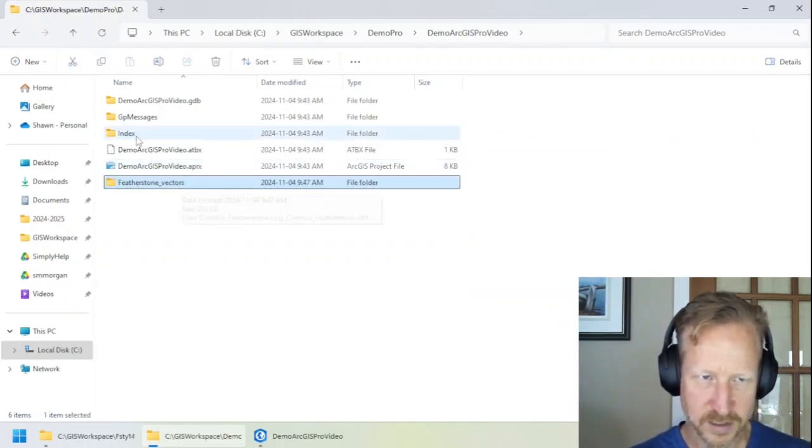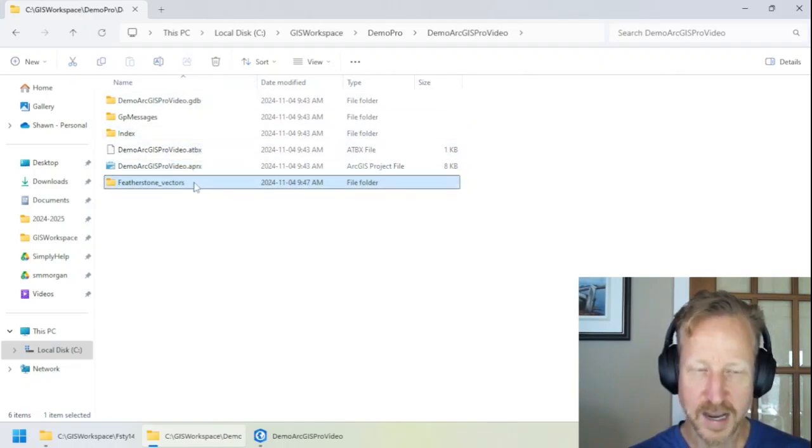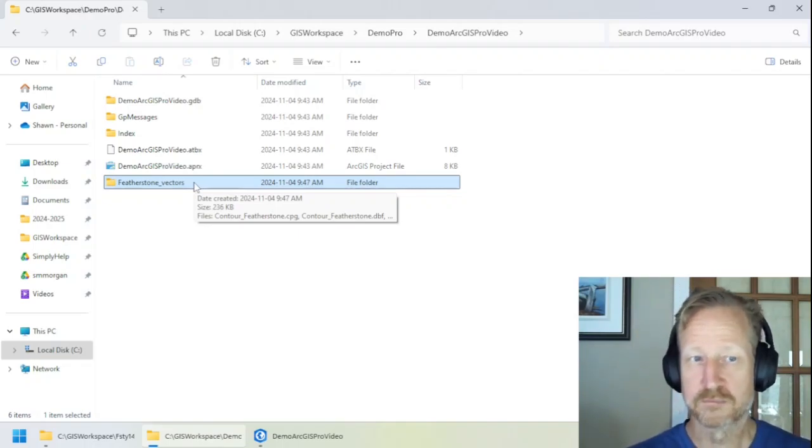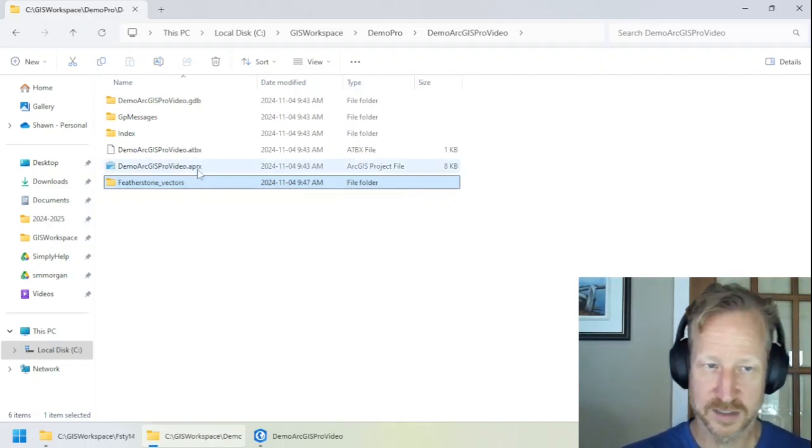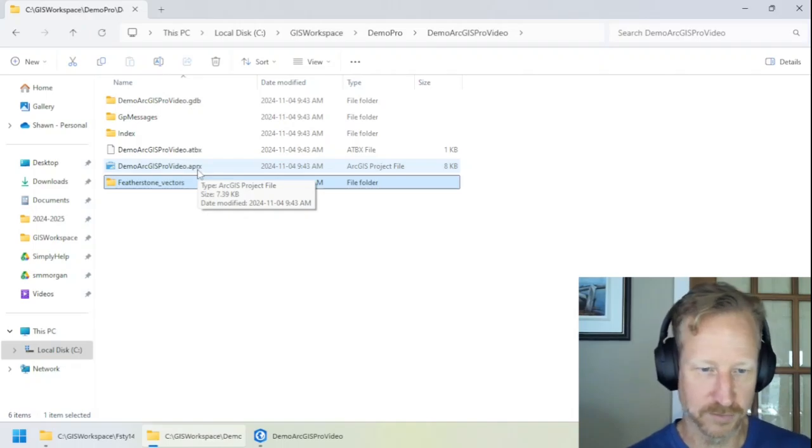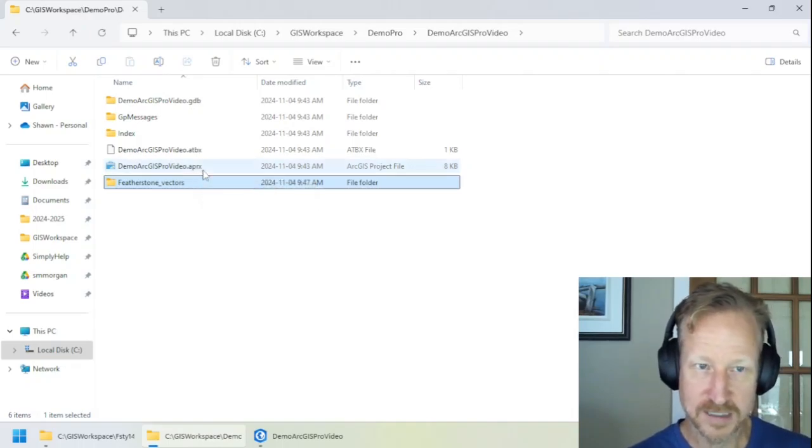So now what I can do is simply grab this folder just by cutting it. So we'll cut it out. And then what we're going to do is put it into my demo folder. So we're going to put it in to here. So Featherstone vectors are now part of this project. So you can see the APRX is here. And then my shapefiles are in a folder below that. So they're basically sitting on my desk in their own file folder.